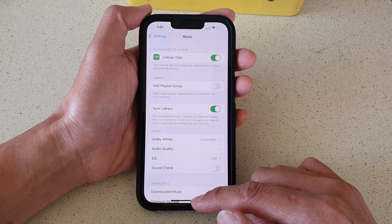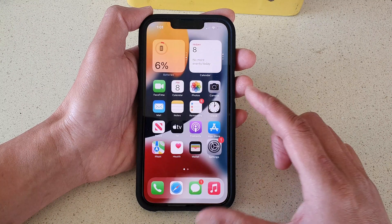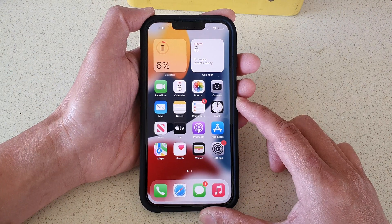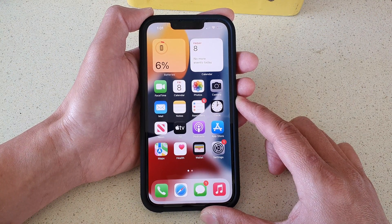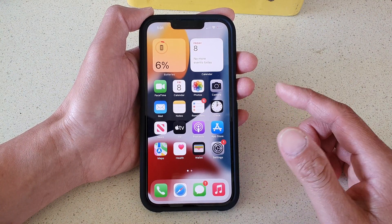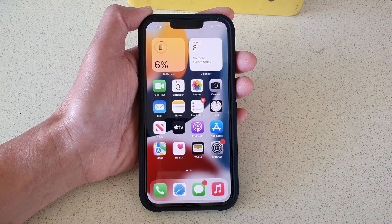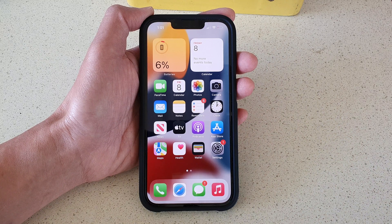And that's it. You can swipe up to go back to your home screen. Thank you for watching this video — please subscribe to my channel for more videos.